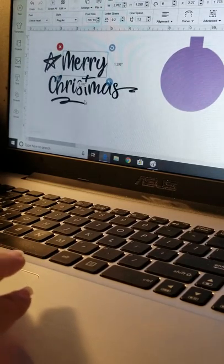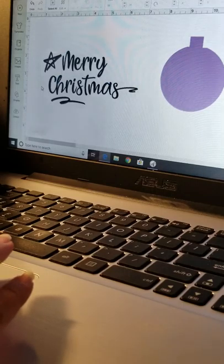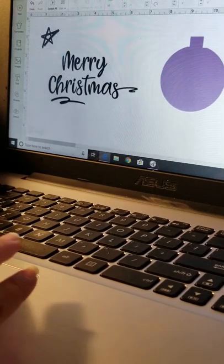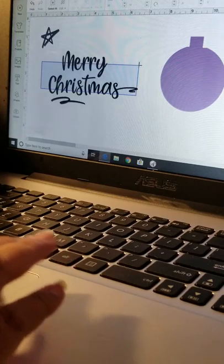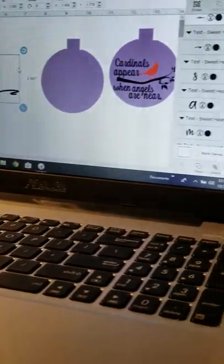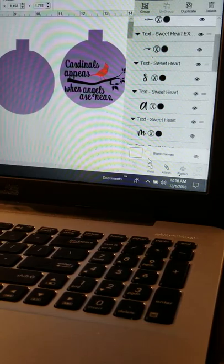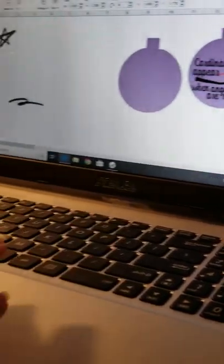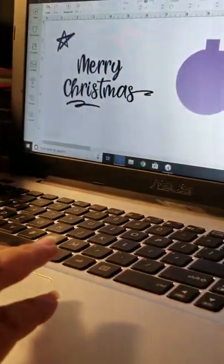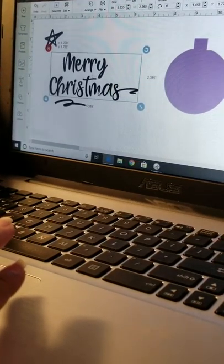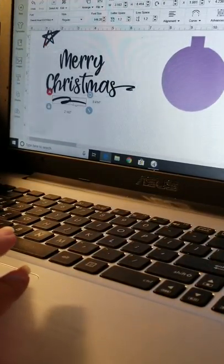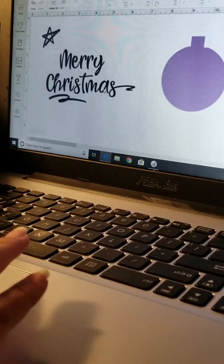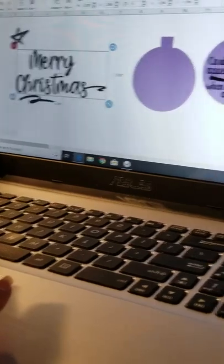So then I'll do that, make my star a little bit bigger. Now I want Mary and Christmas to be all one word, all one object. So I'll highlight over the whole thing and then if I go down here right here I will select weld, which will then make it all one piece. So now I'm going to make that just a bit bigger.